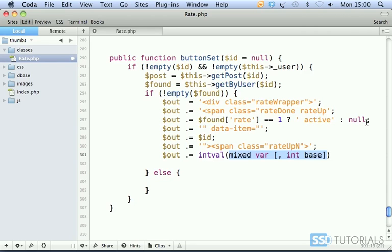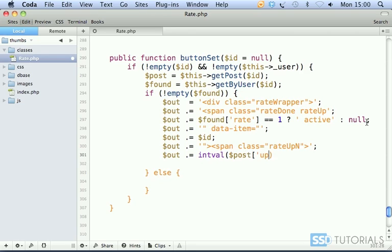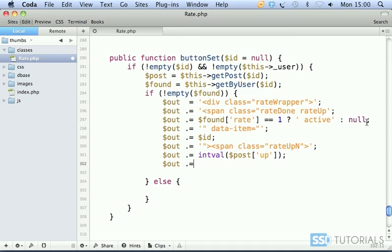Then we go for out dot equal intval to make sure we pass the interval regardless of what value is passed as parameter, then post up. And then out dot equal, we close one span and the other.